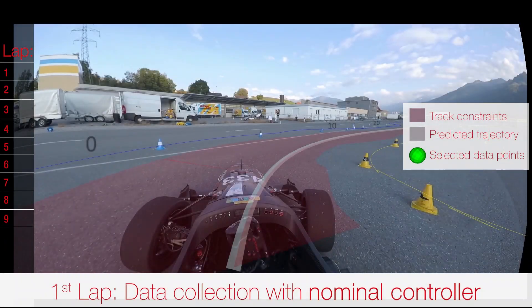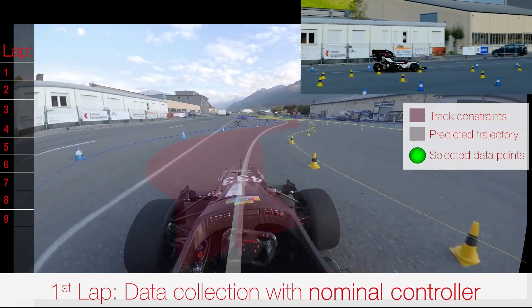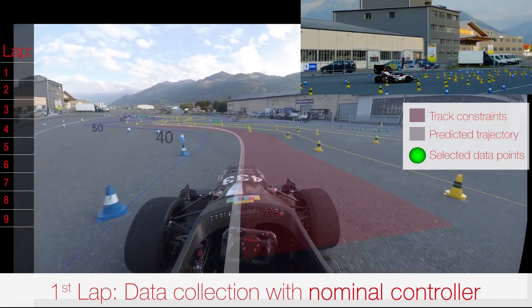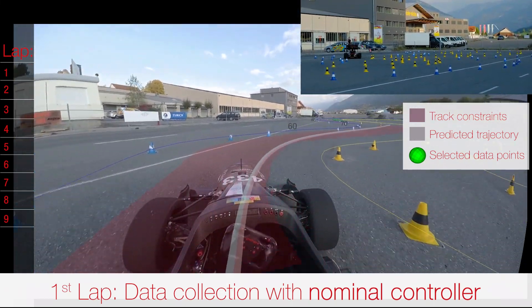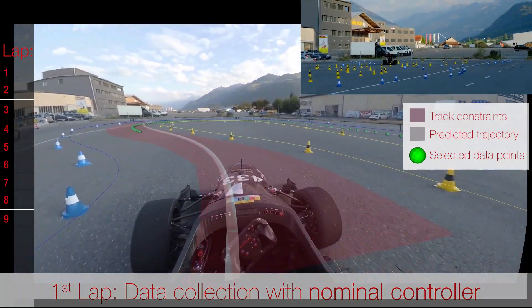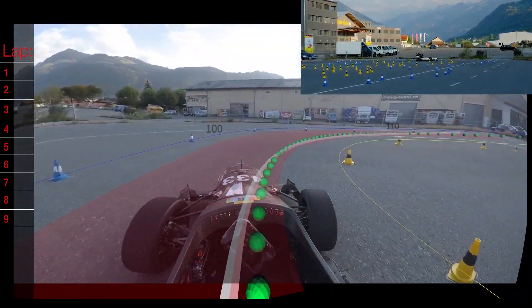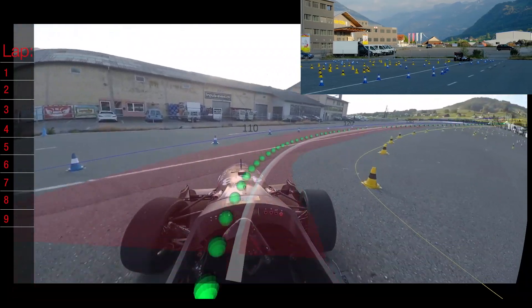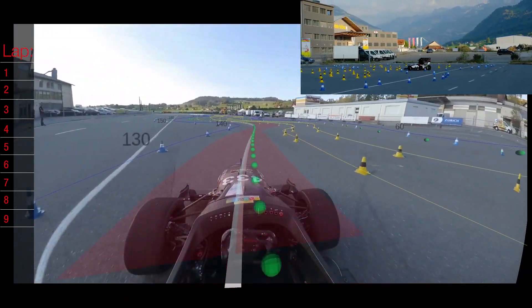This clip shows the framework in action. We start by using a nominal controller for initial data collection. This controller is unable to make use of the full potential of the race car due to model inaccuracy. We also visualize the MPC prediction and the collected data points.